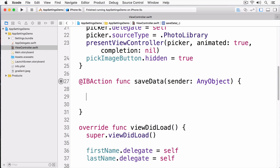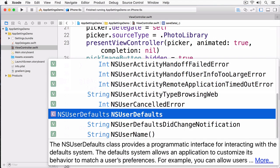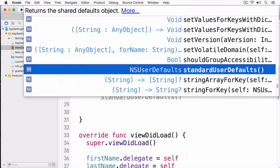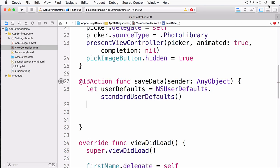To do this, I need to get a reference to my UserDefaults. And I can do this by simply getting the class NSUserDefaults, and calling the static method on it, standardUserDefaults, like so.